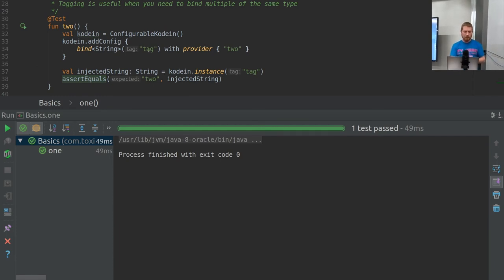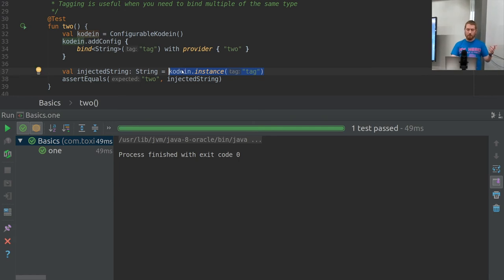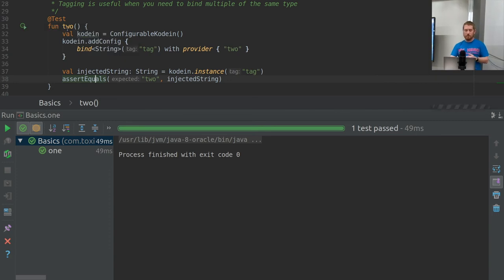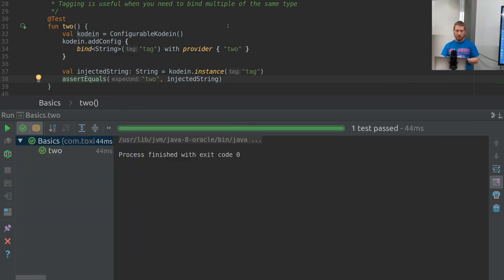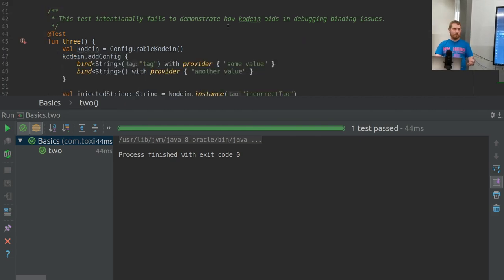Moving on to tagging: we have a string tagged with the name 'tag' that returns the string 'two'. We grab the injection of the tagged string, and again we evaluate that it equals 'two'. We run that — obviously it passes. It's almost like a map, just with a slightly different access pattern.